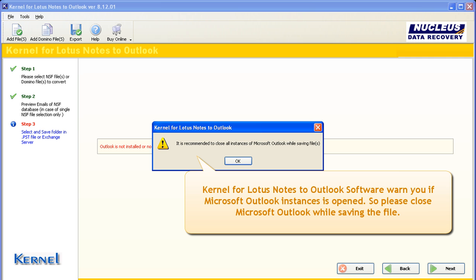Kernel for Lotus Notes to Outlook software warns you if Microsoft Outlook instance is opened. So please close Microsoft Outlook while saving the file.